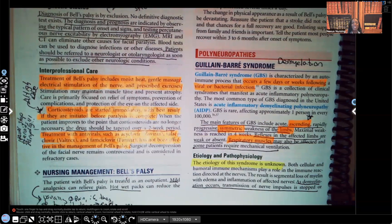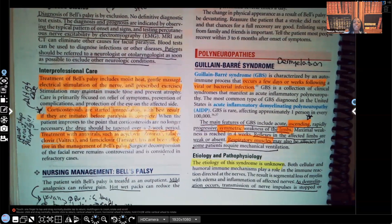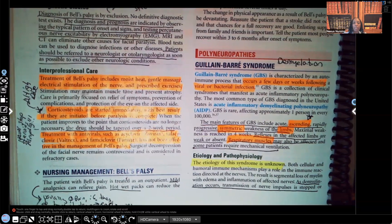Hi guys, it's me Professor D. Welcome back to my YouTube channel. On this video, we're going to be going over Guillain-Barré syndrome.